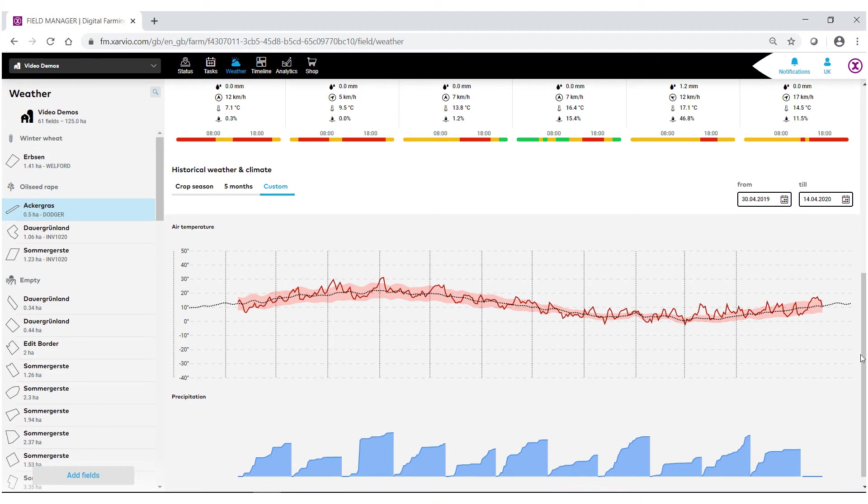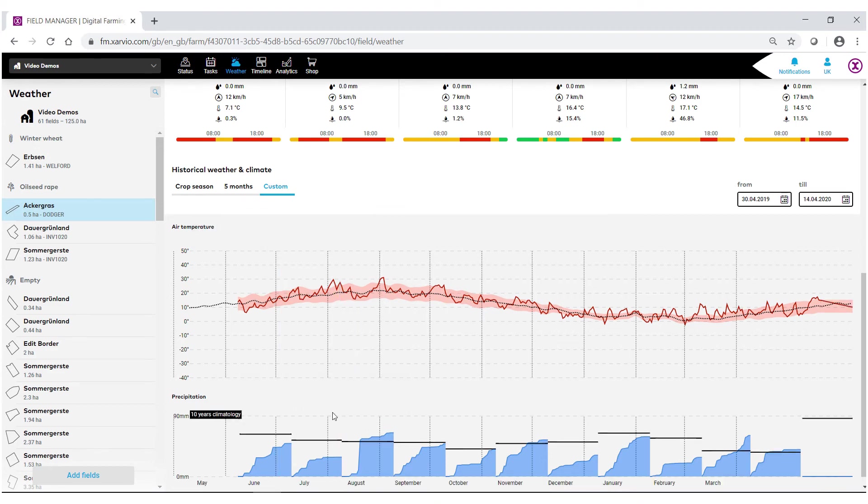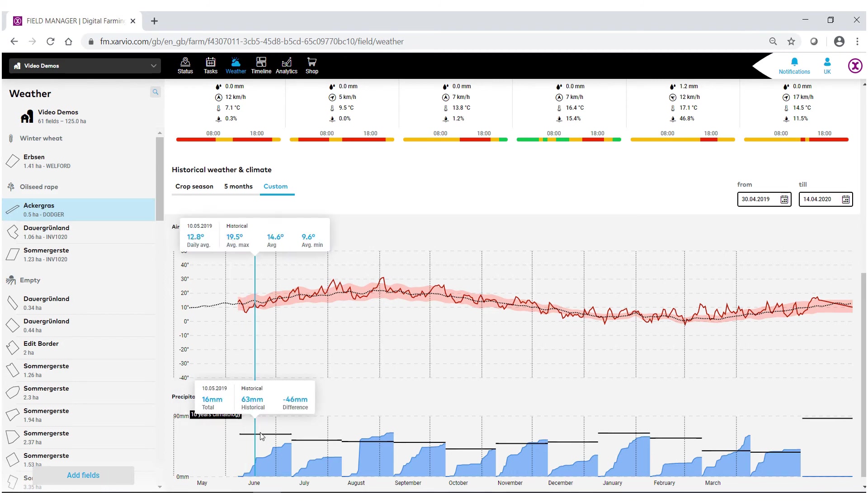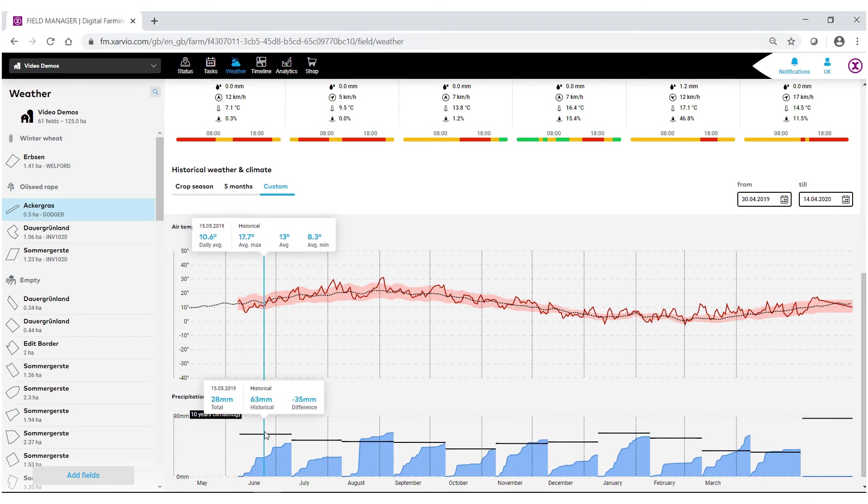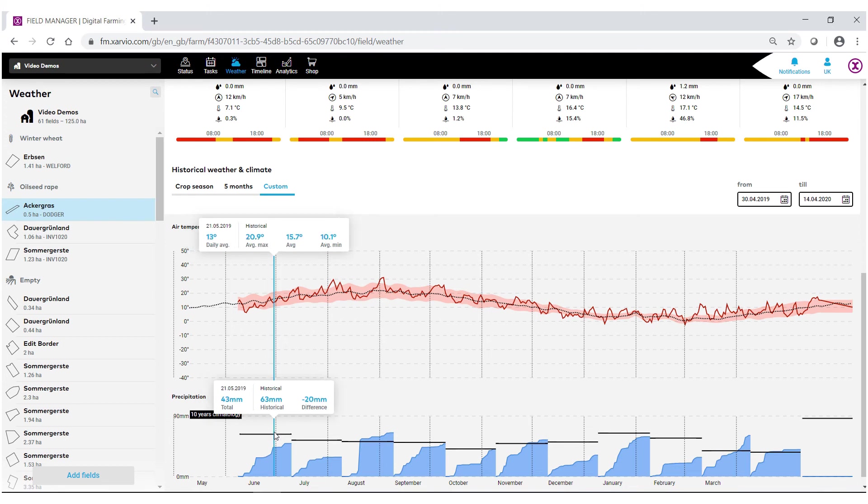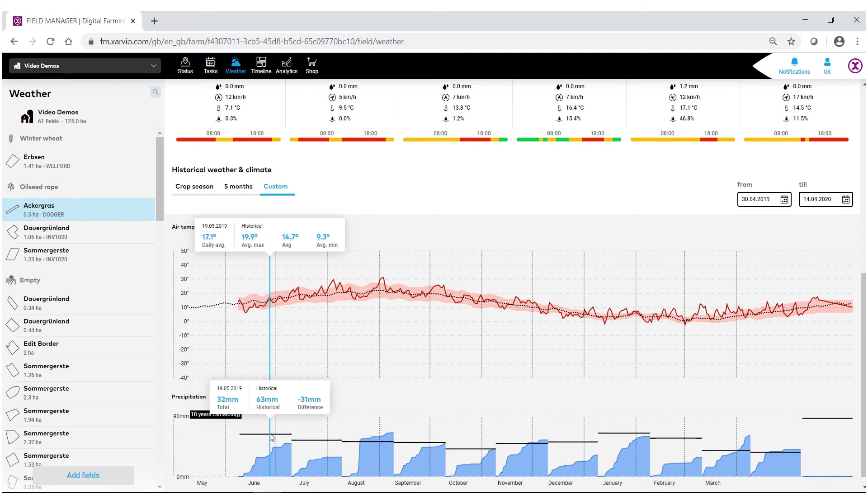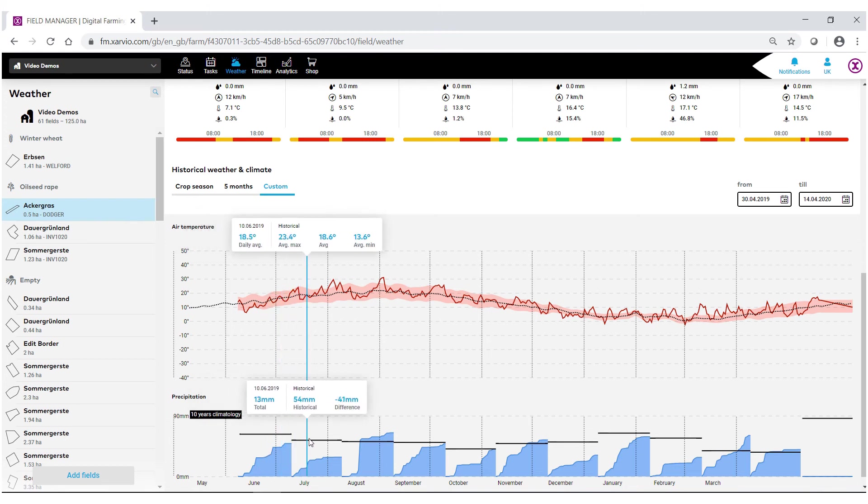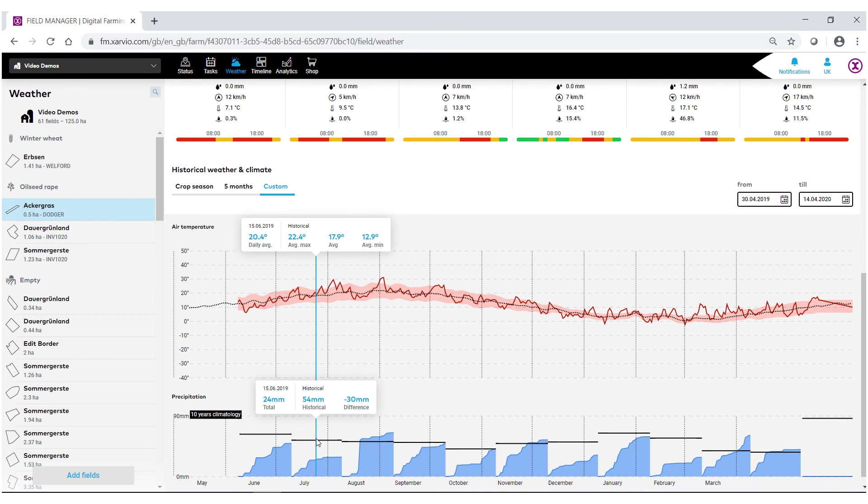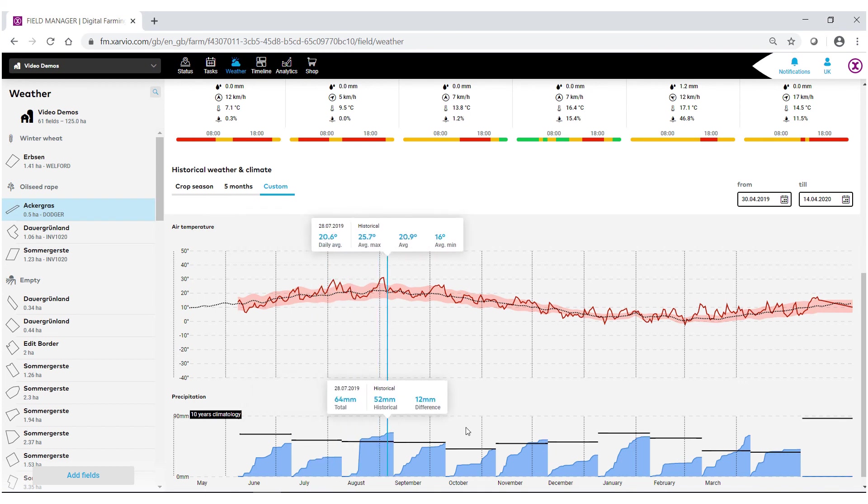As you can see, we're now tracking the full calendar year of this field. You'll notice here too how this black bar says 10 years of climatology. What we've done is we've actually gone through and aggregated all the past 10 years of weather data month by month, thus giving us comparisons of both precipitation and historical data.